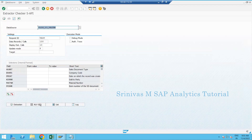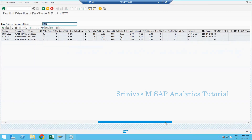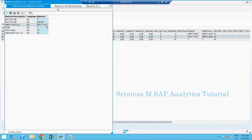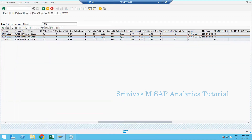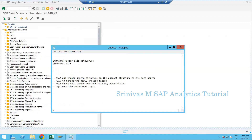We can see some data here. It's sales data which contains material information - material description is empty. Because today I'm also going to enhance this data source with material description, to keep the logic simple. We now have a working data source in our system. I'm going to show you how to enhance this particular transaction data source 2LIS_11_VAITM - yesterday it was standard master data, today it's transactional data.